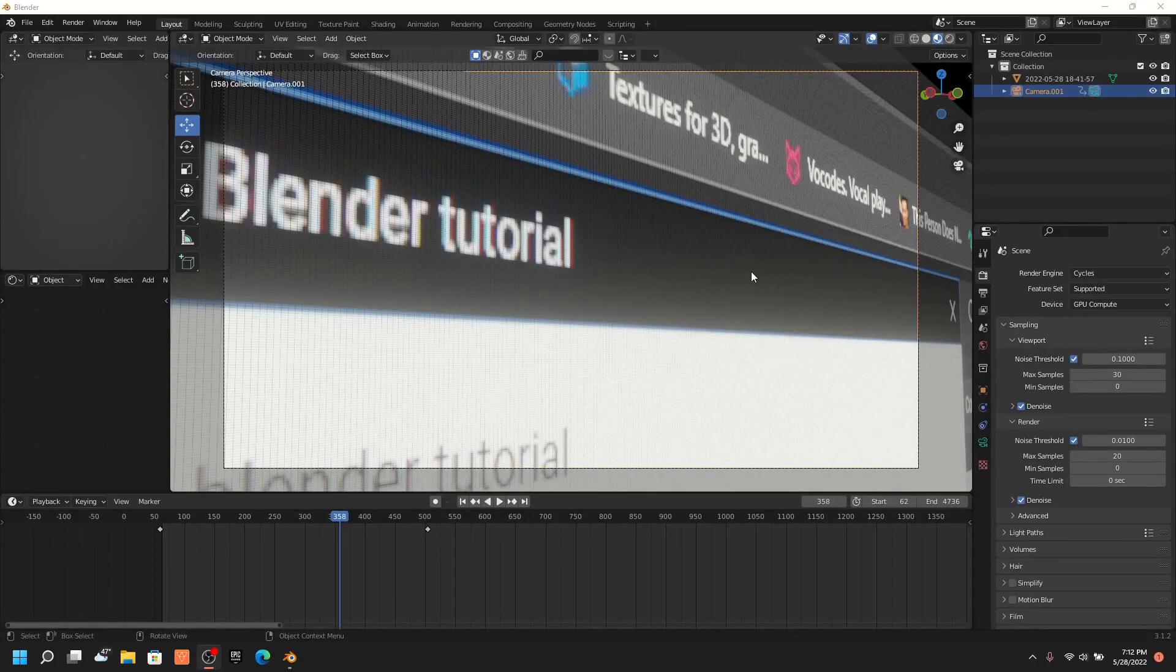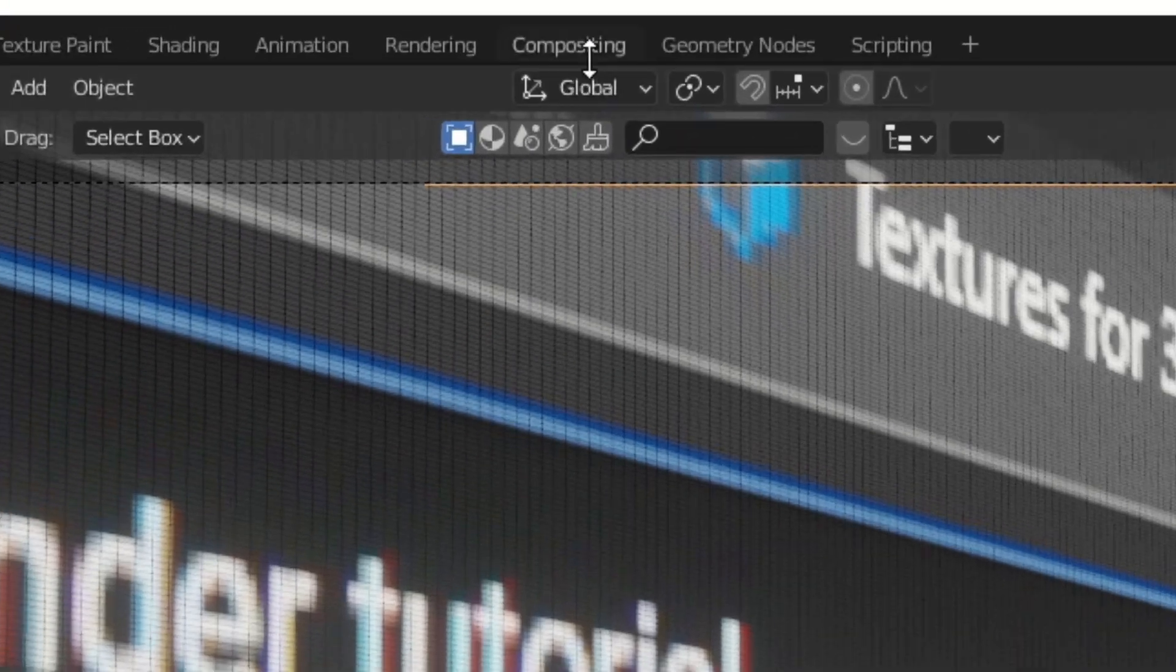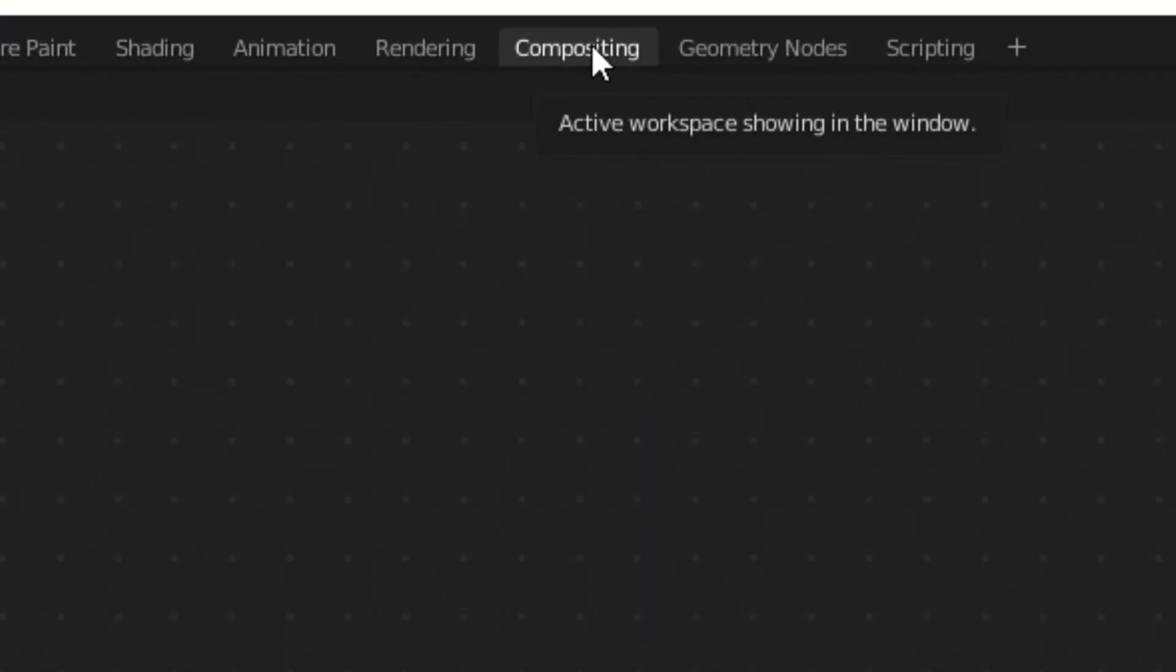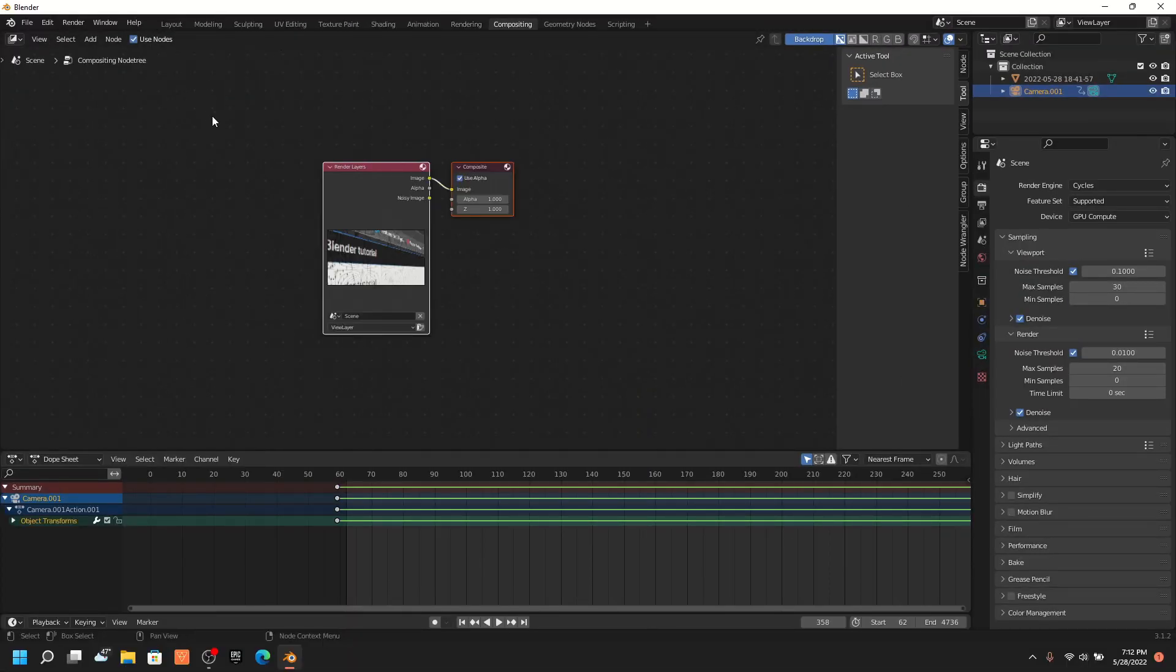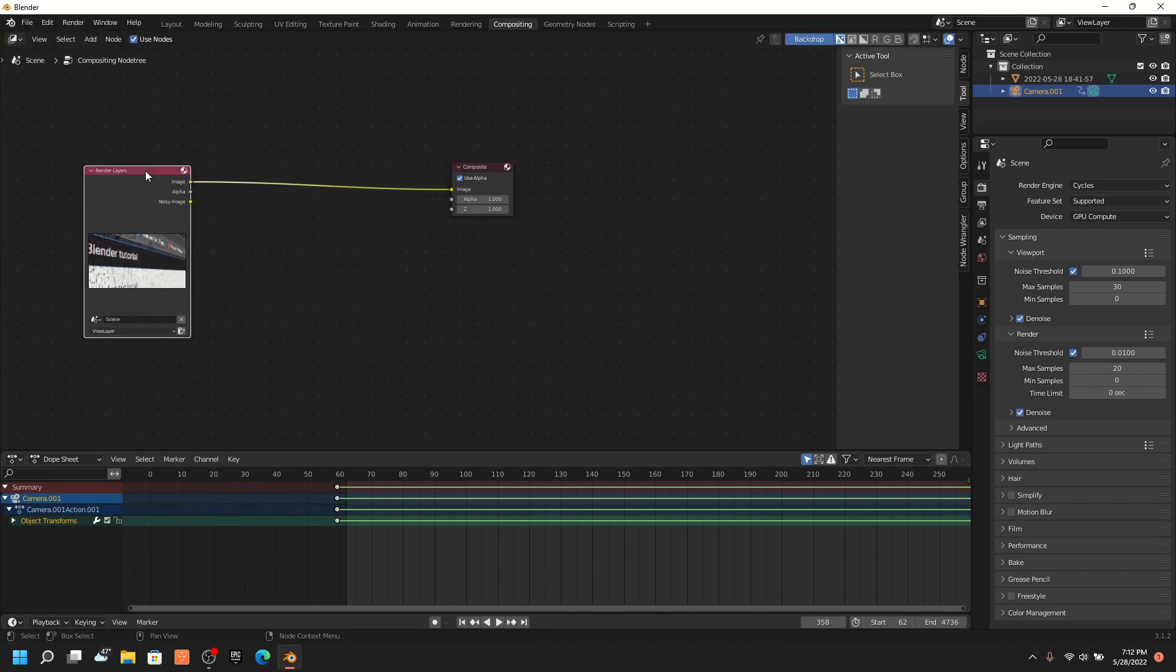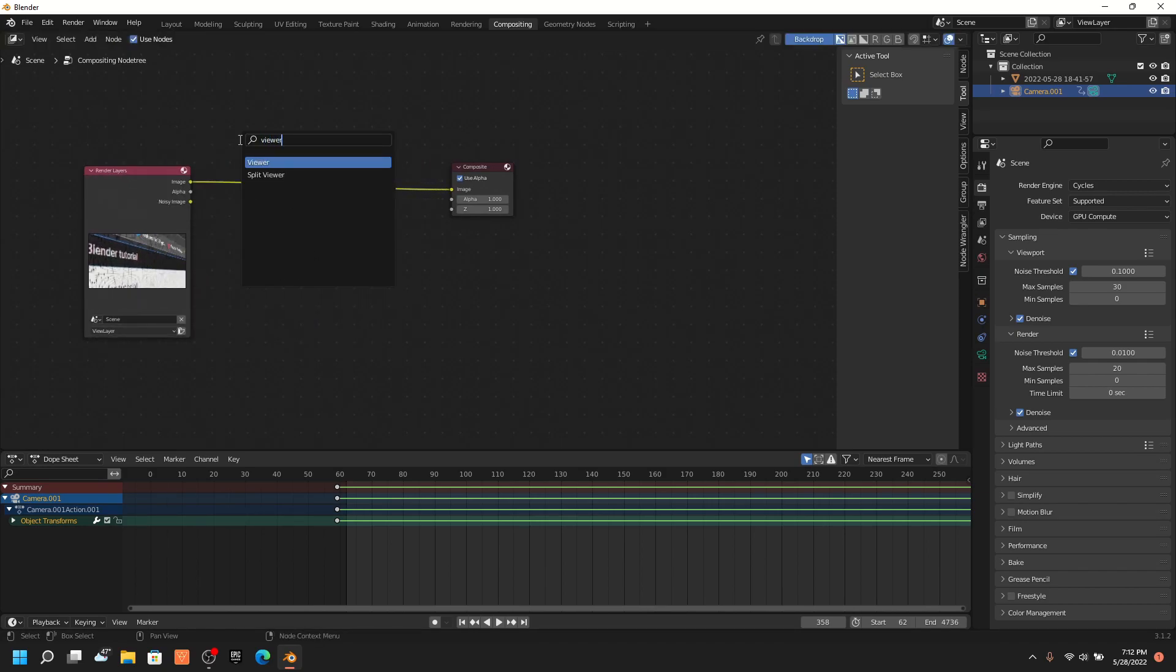Then render out your image and go to compositing. Select use nodes. Space them out a little bit. And then add a viewer node.